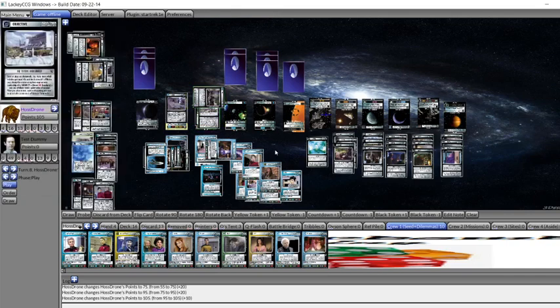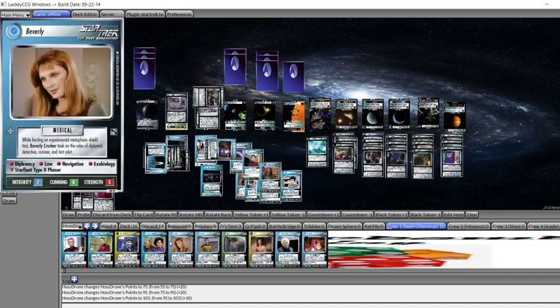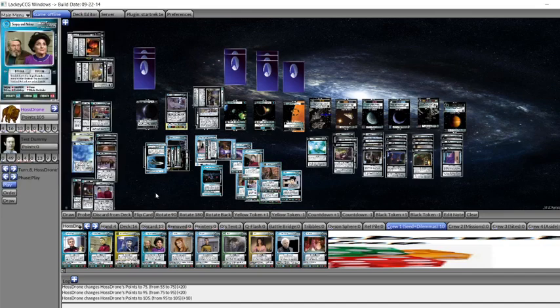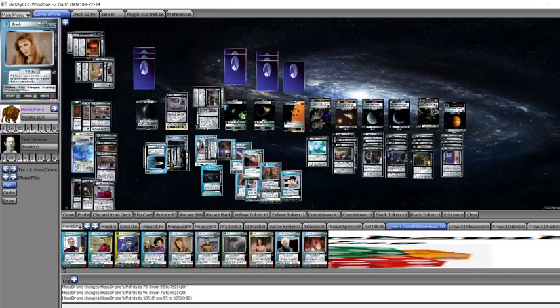And then that would be the game. Assuming that the opponent hasn't won already. Then we would have the win there. So that's the deck. That's kind of how you play it. If you have any thoughts, comments, questions, suggestions, criticisms, please leave a comment below. Please like the video if you did like it. Please subscribe to my channel if you haven't already. And may the prophets be with you.